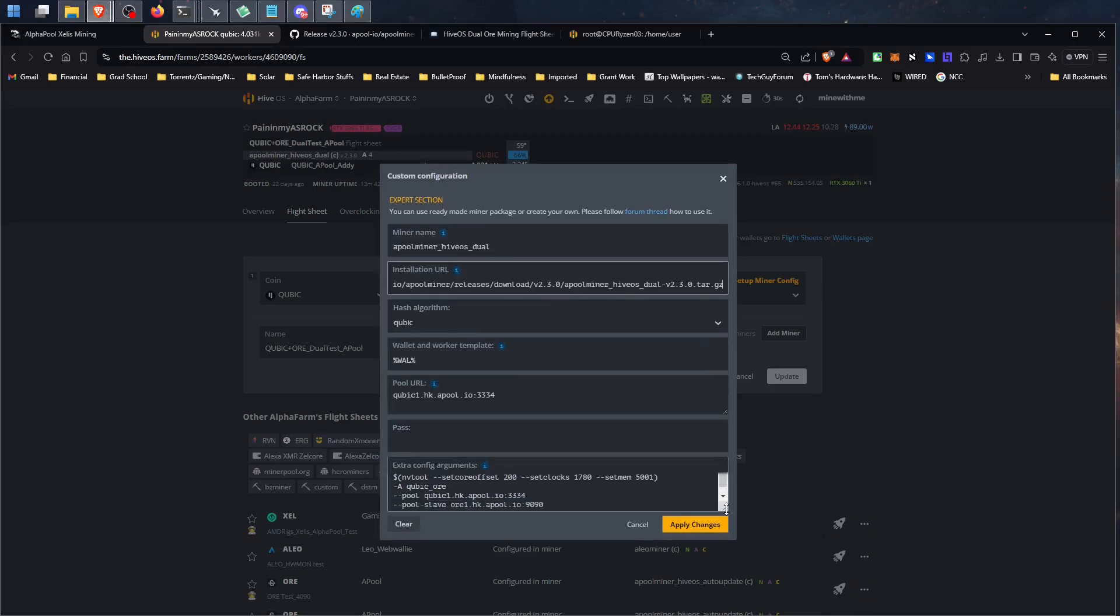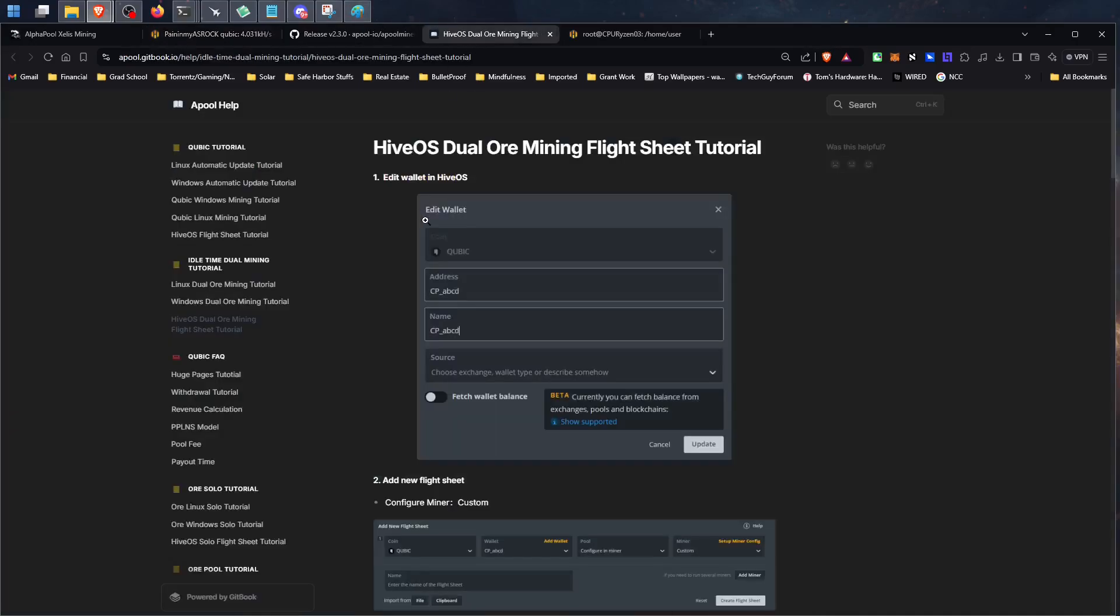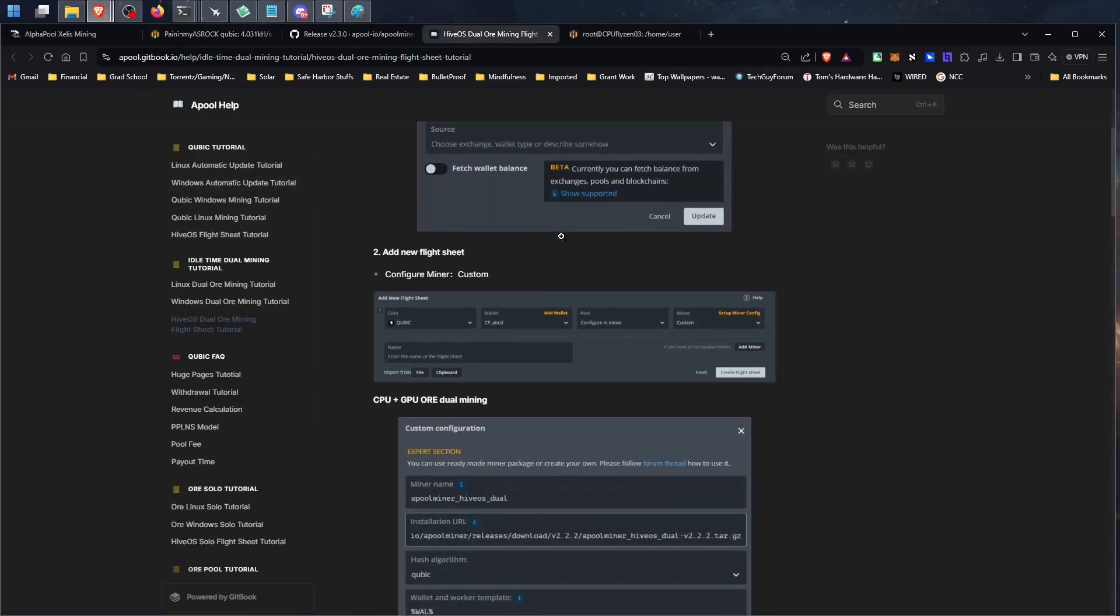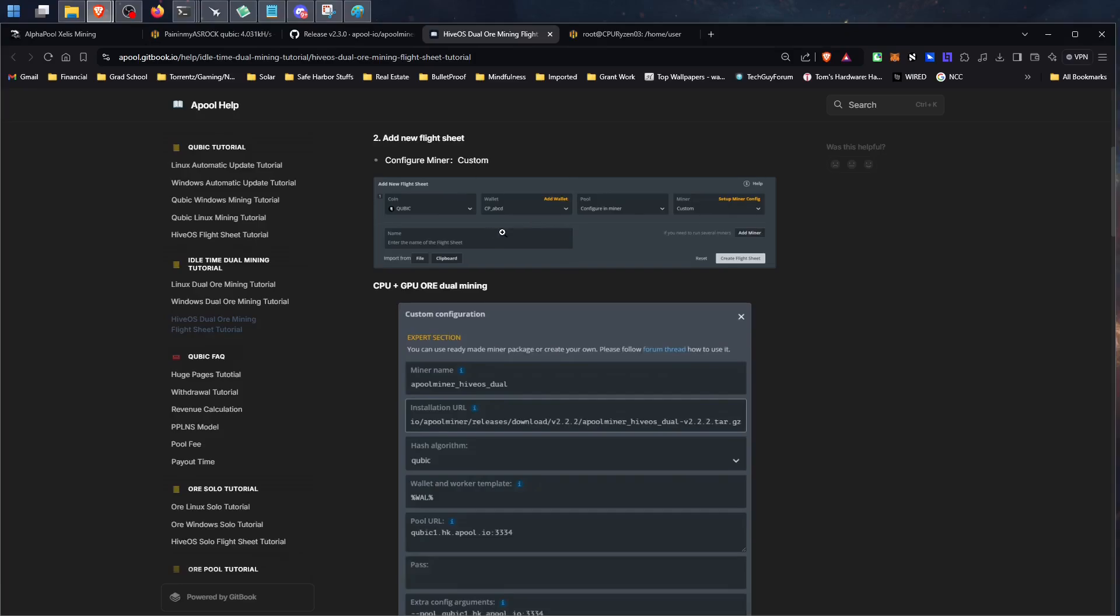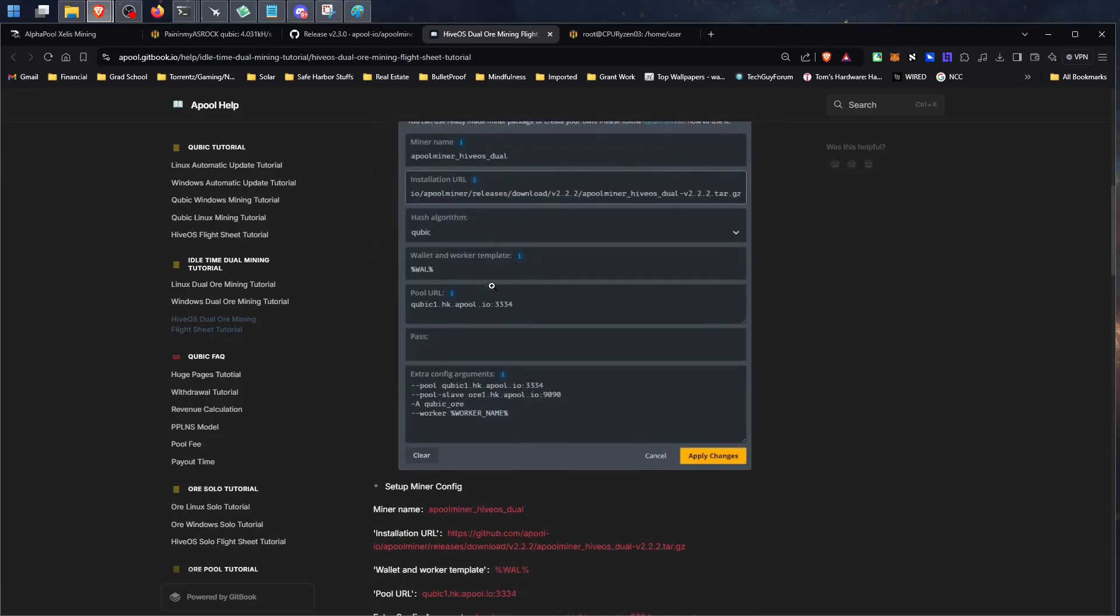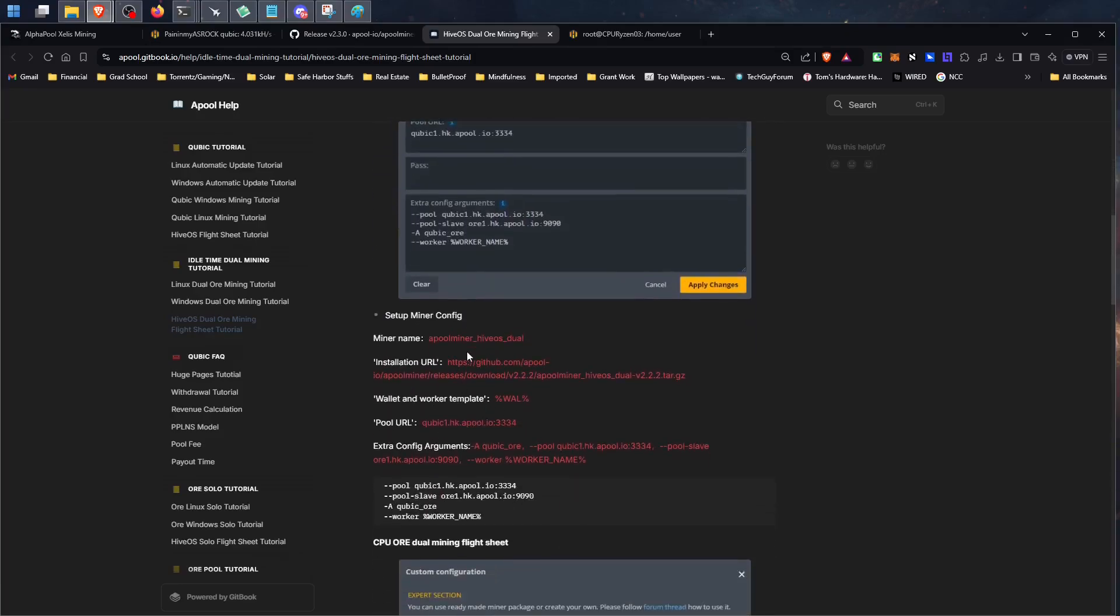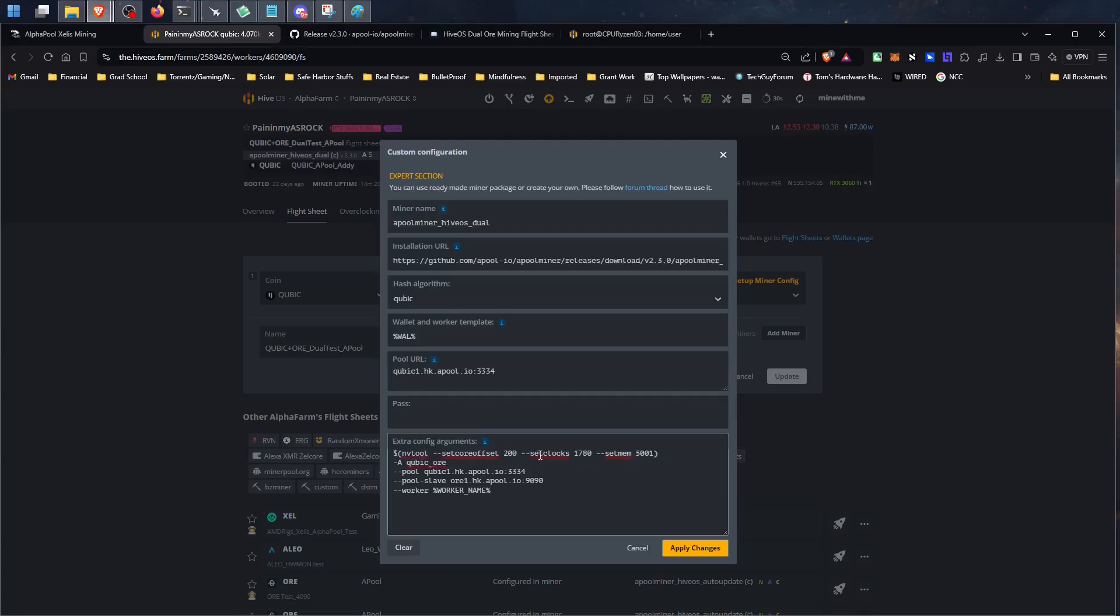Now the important changes are going to occur in this extra config. And you will be able to get those from this link that I will leave the April Gitbook. I'll leave this link in the video description. However, I don't think these screenshots are updated. So make sure that you're pulling from down here and that your flight sheet looks similar to mine. Obviously, your NV tools, your overclocks, this is me running 3060 Ti's, but this is the important part here.